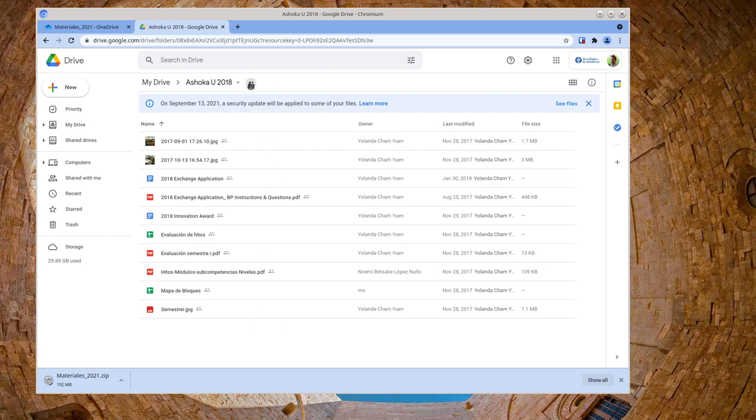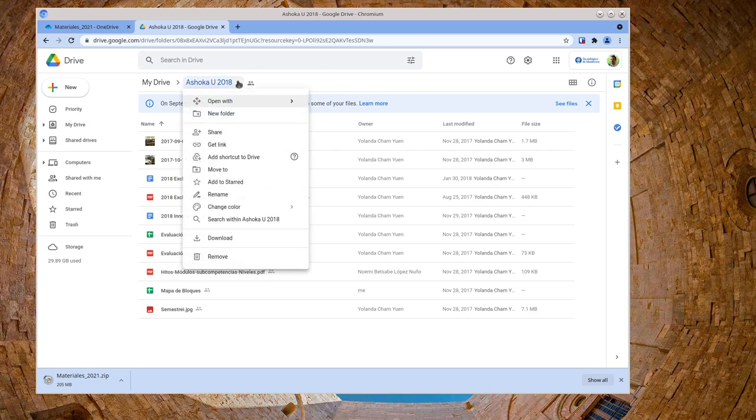And in Google Drive, it's the same thing. You can just click here on the folder name and go ahead and download that as well.